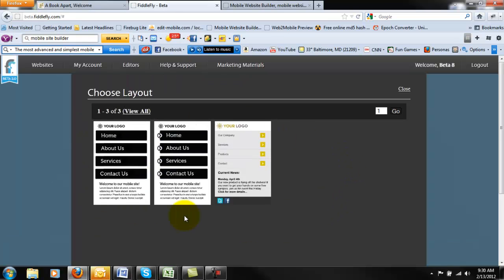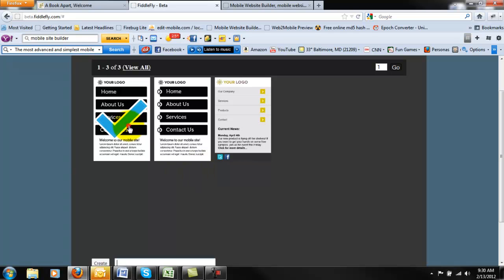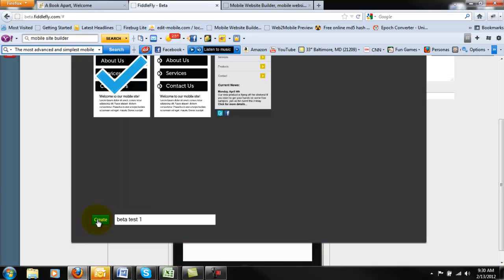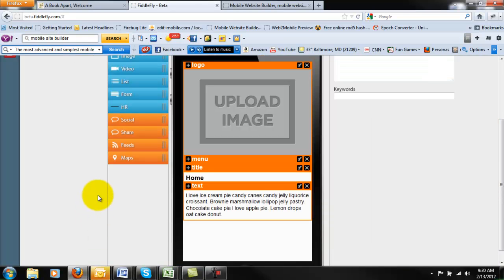In beta, you can see we only have three layouts available, but in this particular platform, layout is exactly that. It is just a layout. You'll be able to do anything and everything you want while you're building yourself a mobile site.